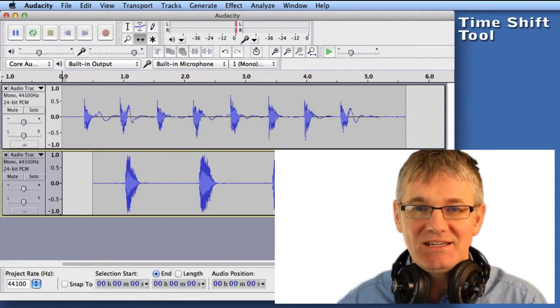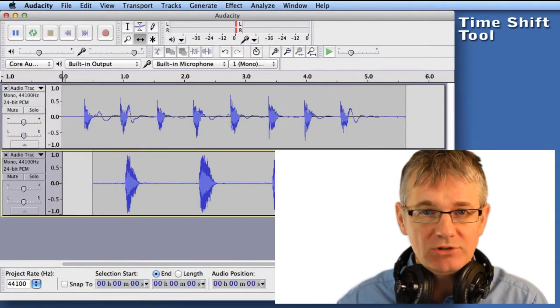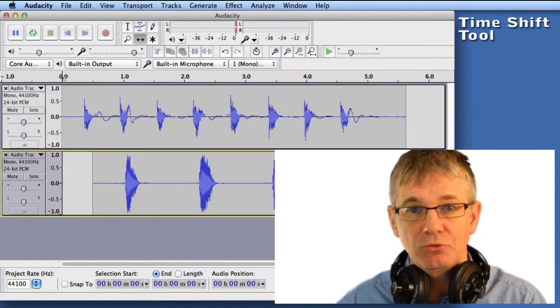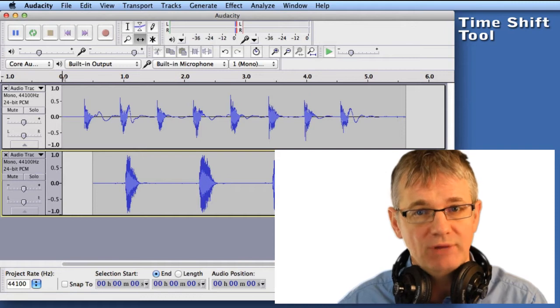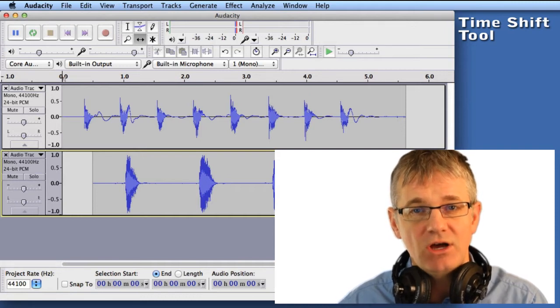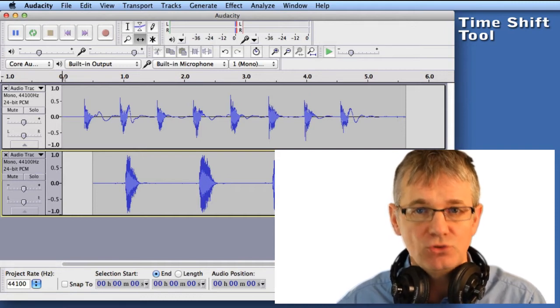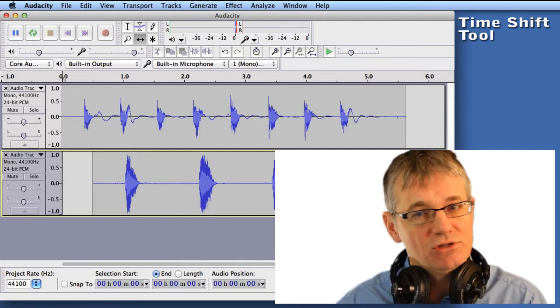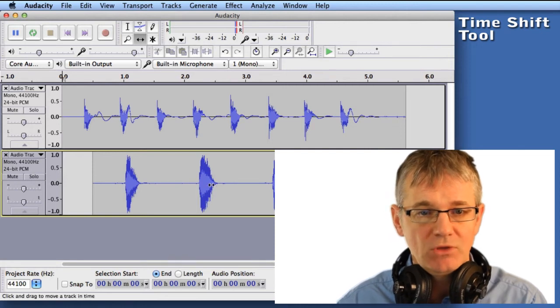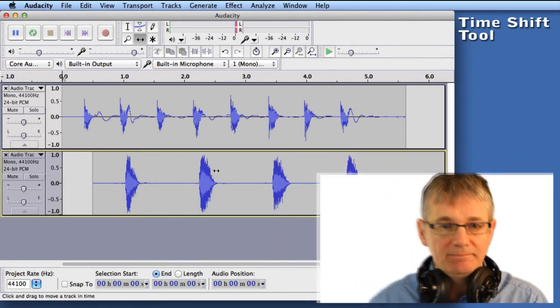Hello sound editors, in this video we're going to talk about a very useful tool for moving sound around on tracks, and that's the time shift tool. I use this all the time, it's very useful. Let's have a look at it.